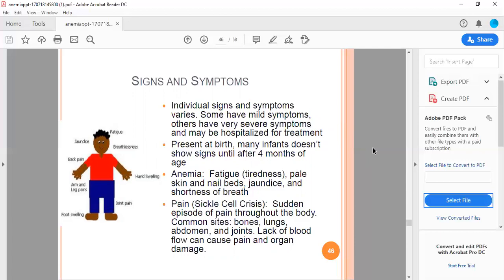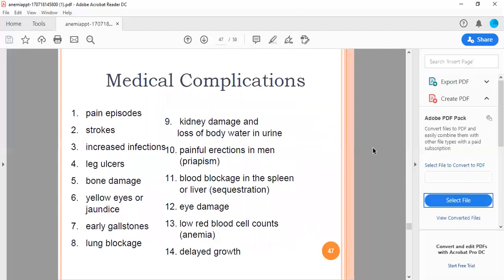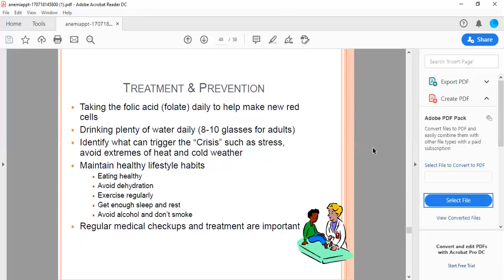Medical complications include pain crises, strokes, increased infections, leg ulcers, bone damage, yellow eyes or jaundice, gallstones, lung blockage, kidney damage, loss of blood and water in urine, painful erections from blood blockage, blood blockage in spleen or liver, eye damage, low RBCs, and delayed growth.